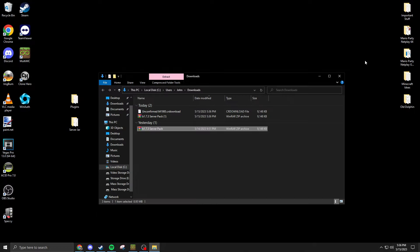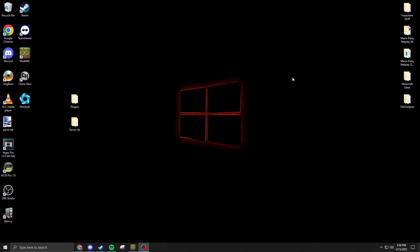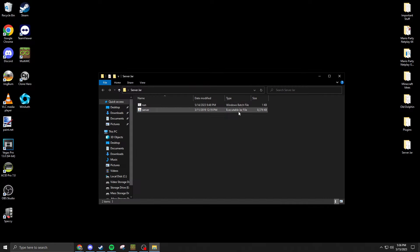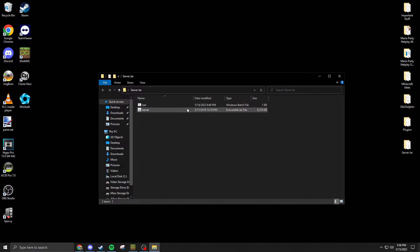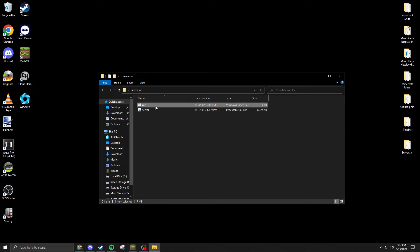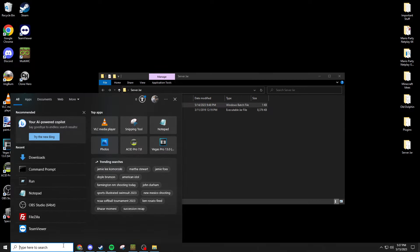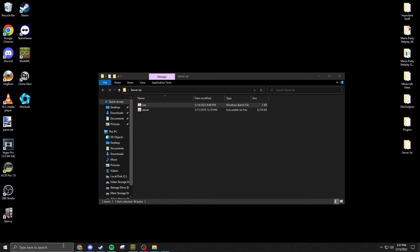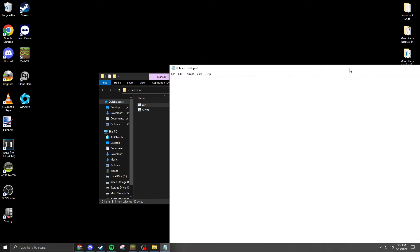Here is the server jar, so this is a Craft Bucket build for beta 1.7, and this is a run.bat file, a batch file that starts the server. You can open it up by going in notepad and you can just drag and drop the run file in here.